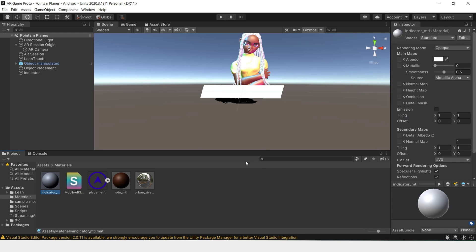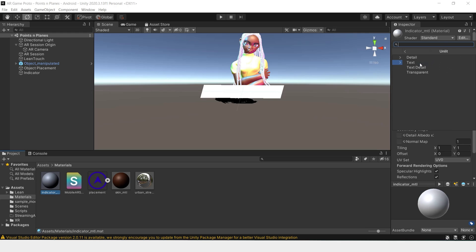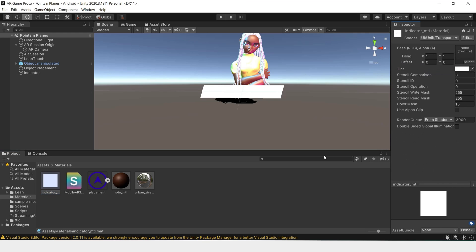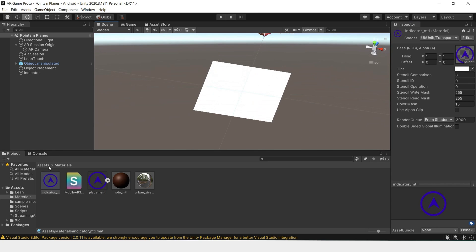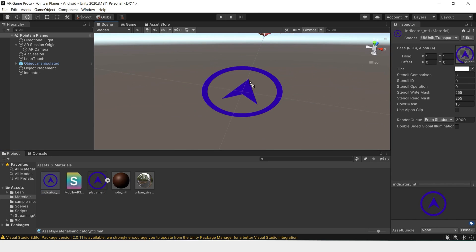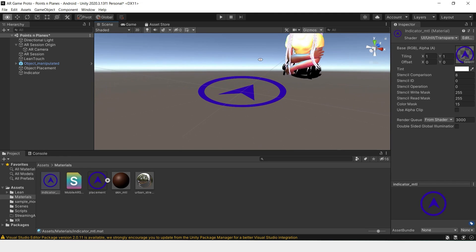And this indicator material we'll change this to UI Unlit Transparent, and we'll drag this as the texture. Once that's done, you can just add that to our scene and we have our indicator.